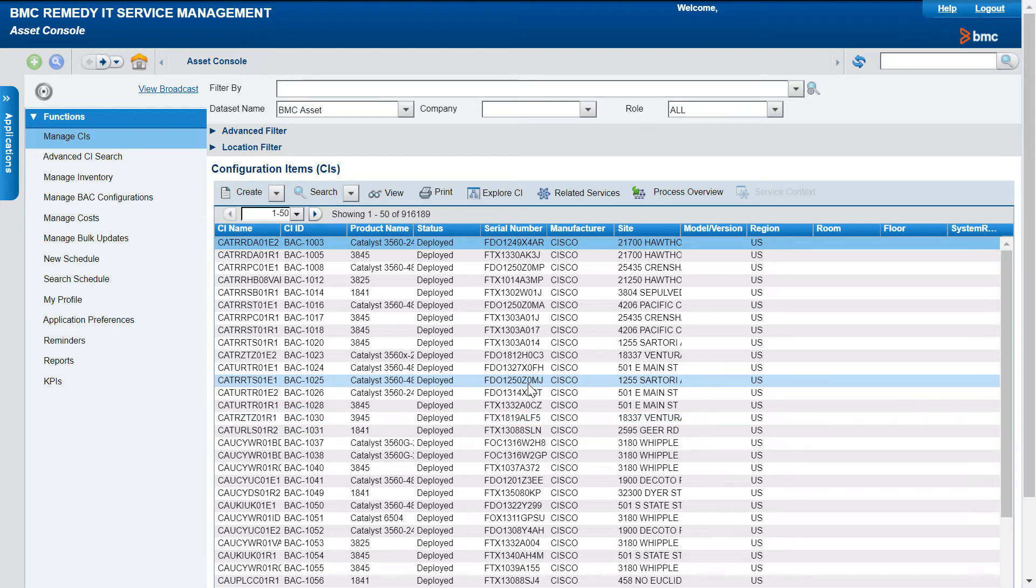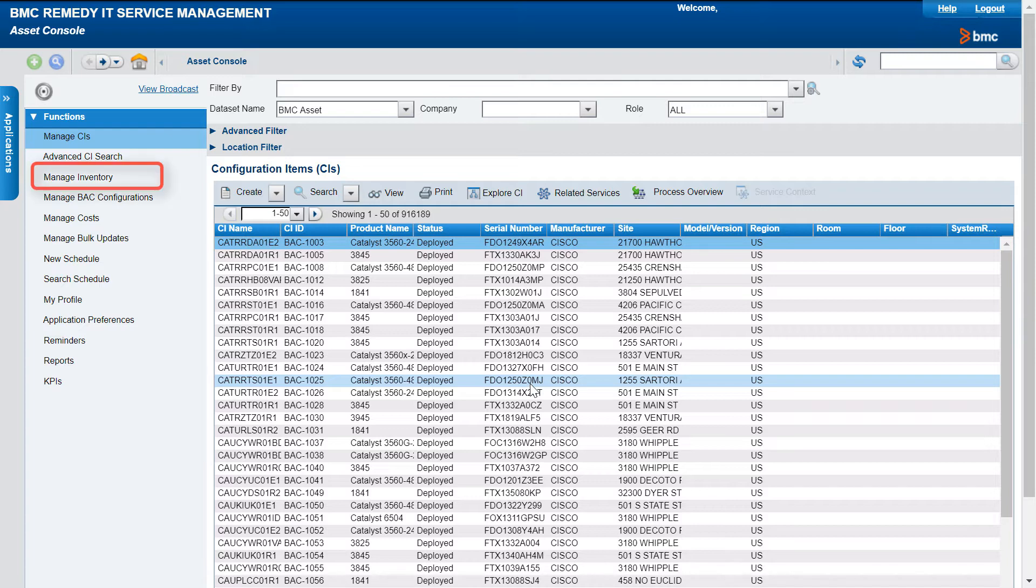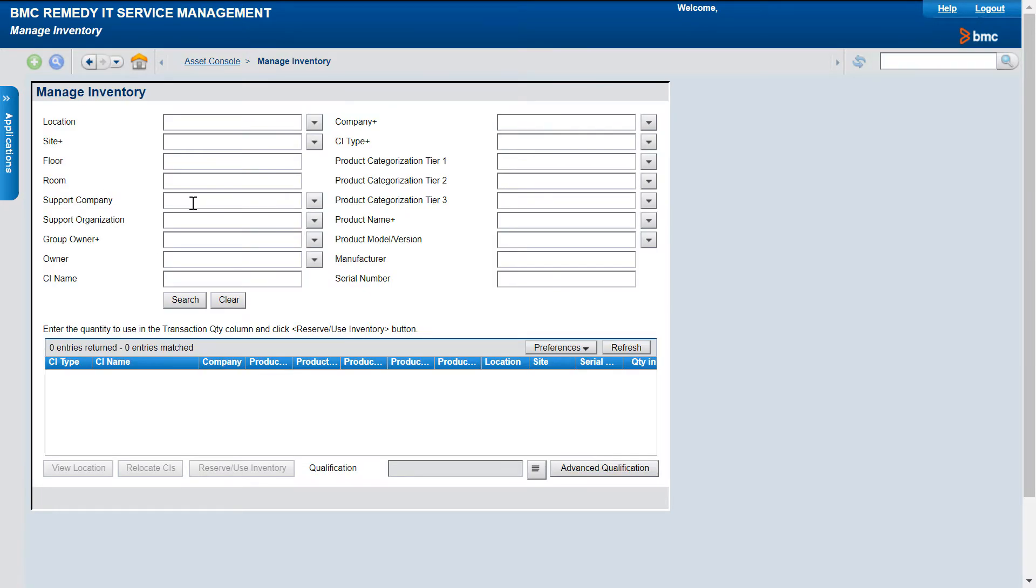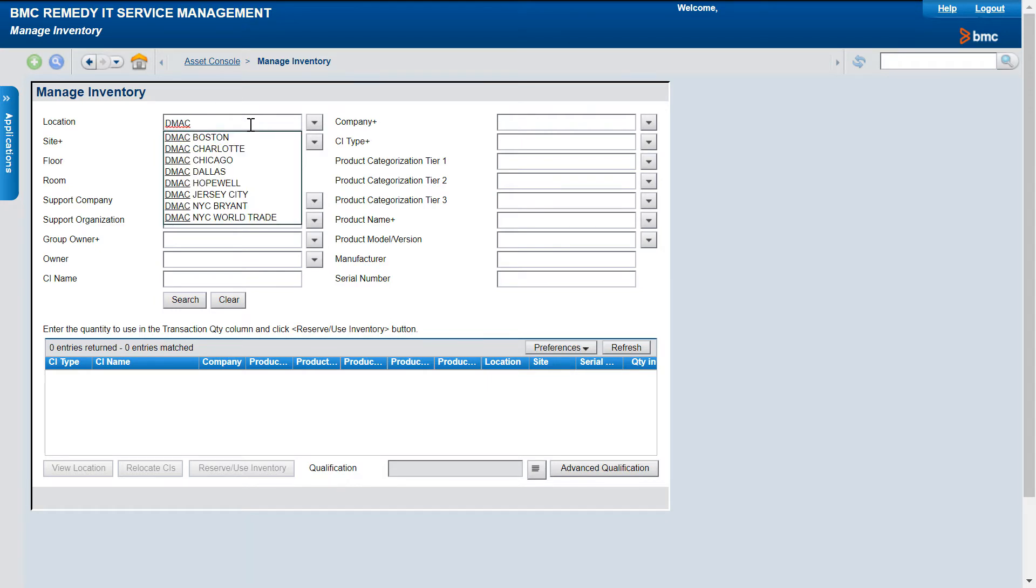To begin with, let's see how to reserve a CI by using the Manage Inventory window. To do this, we open the Asset Management Console and click Manage Inventory. Now, enter the required criteria to search for the CIs that you want to reserve.